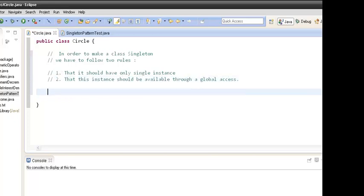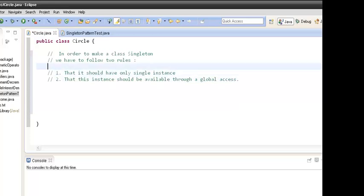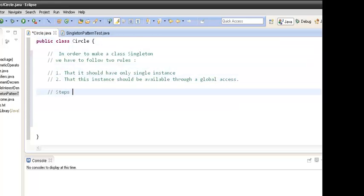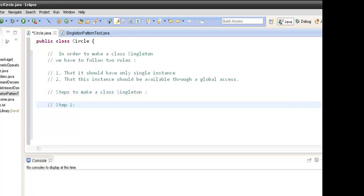By rule two we mean that there should be something in the class — say a method — so that we can get access to this singleton instance. Let's implement this design pattern in Java. There are a few steps we have to follow. Suppose we have to make class Circle a singleton.